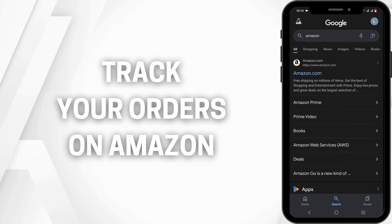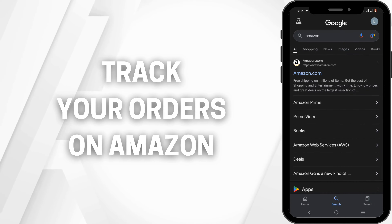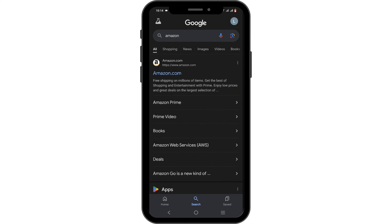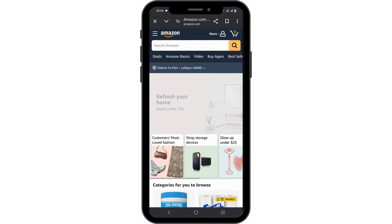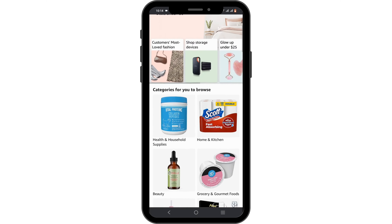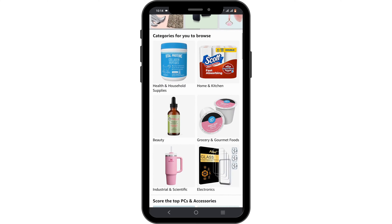How to track your orders on Amazon. Hey guys, welcome back to the channel. To begin with, tap open your Amazon website or Amazon application on your device, and make sure that you are logged in to your Amazon account.